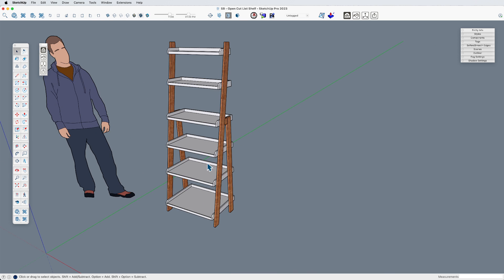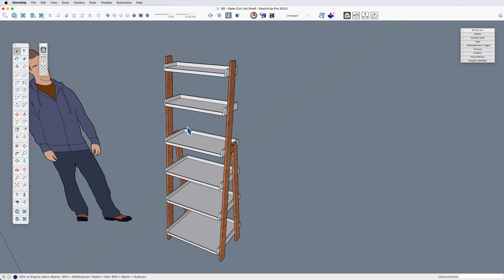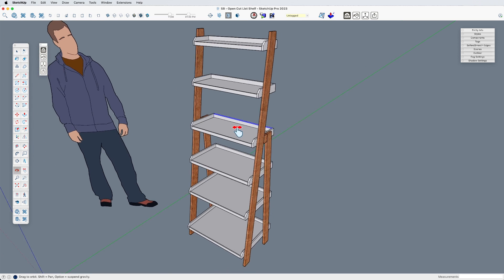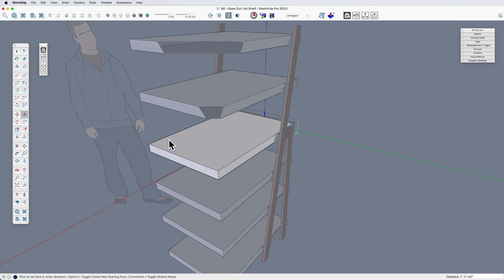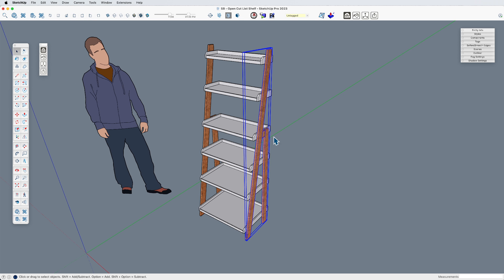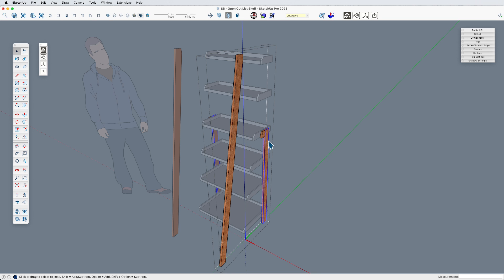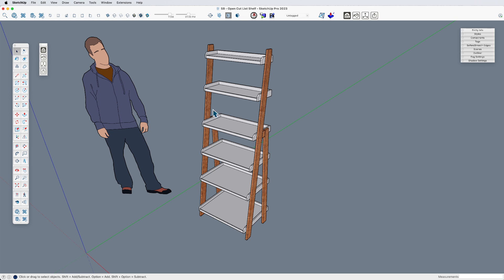Once you've installed the extension, there are two things to know about making this work. One is that it only works on components. So if I look at this back piece, it's a component, and all of the elements here are components. This side assembly is a nested component — I've got this leg and this one and this one, each of which are components. You can still use nesting and organization; it's going to work fine. Just be aware that it does not work on groups.